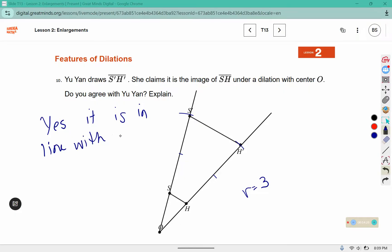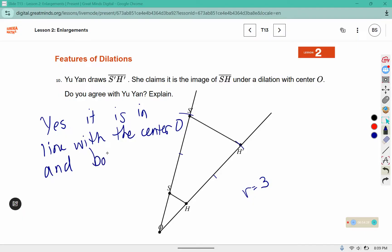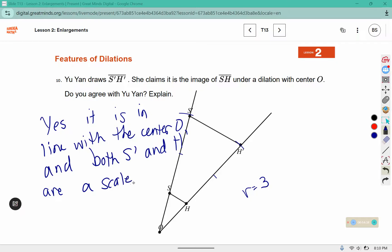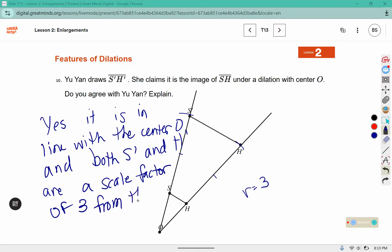It is in line with center O, and both S prime and H prime are a scale factor of 3. If H used a scale factor of 3 and S used a different scale factor, then we would not say that it was a dilation.